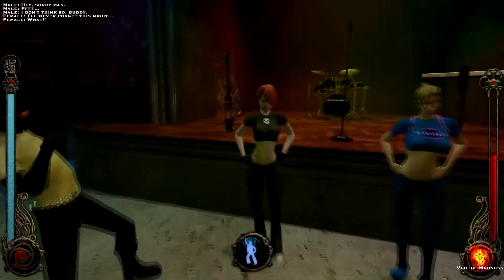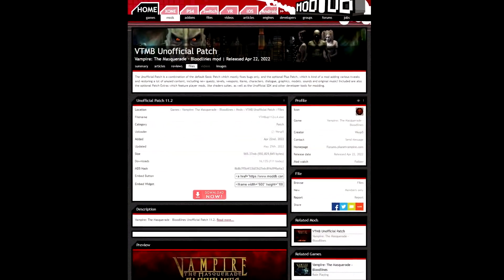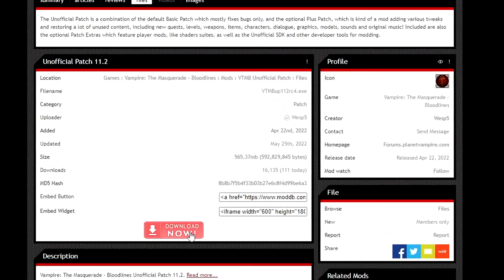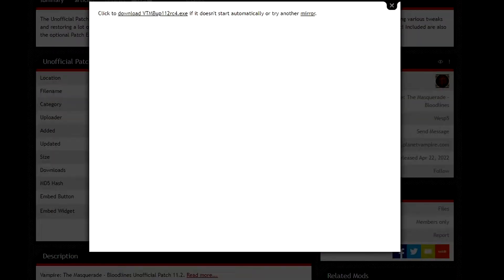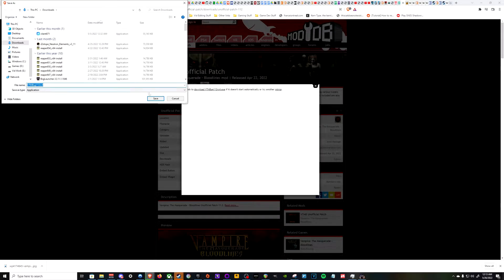You want to start by downloading this. You might have to make an account for ModDB if you don't have one yet. I think it's optional, but basically you go ahead and grab it here. This is the best, most reliable source to get the latest version. So go ahead and download this.